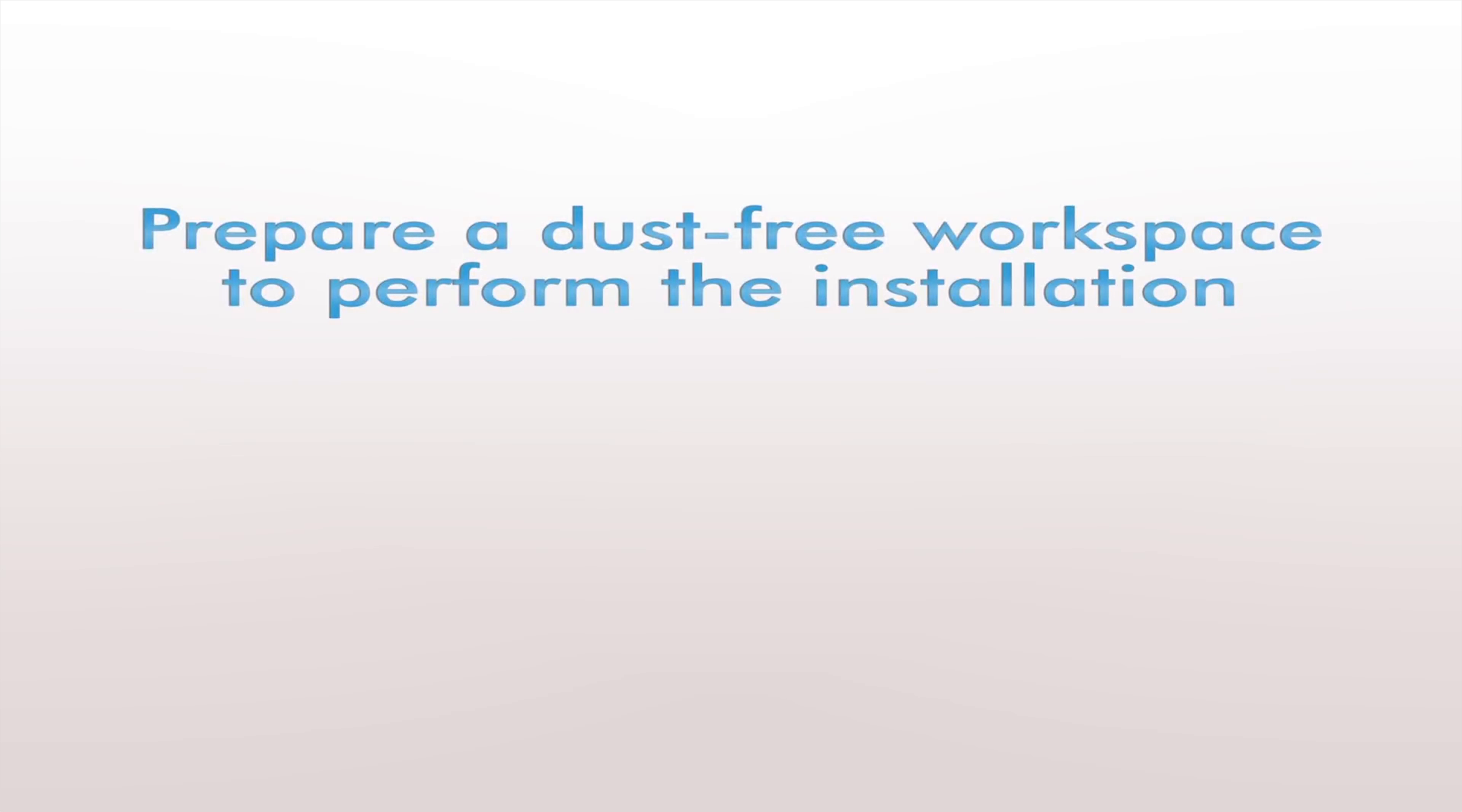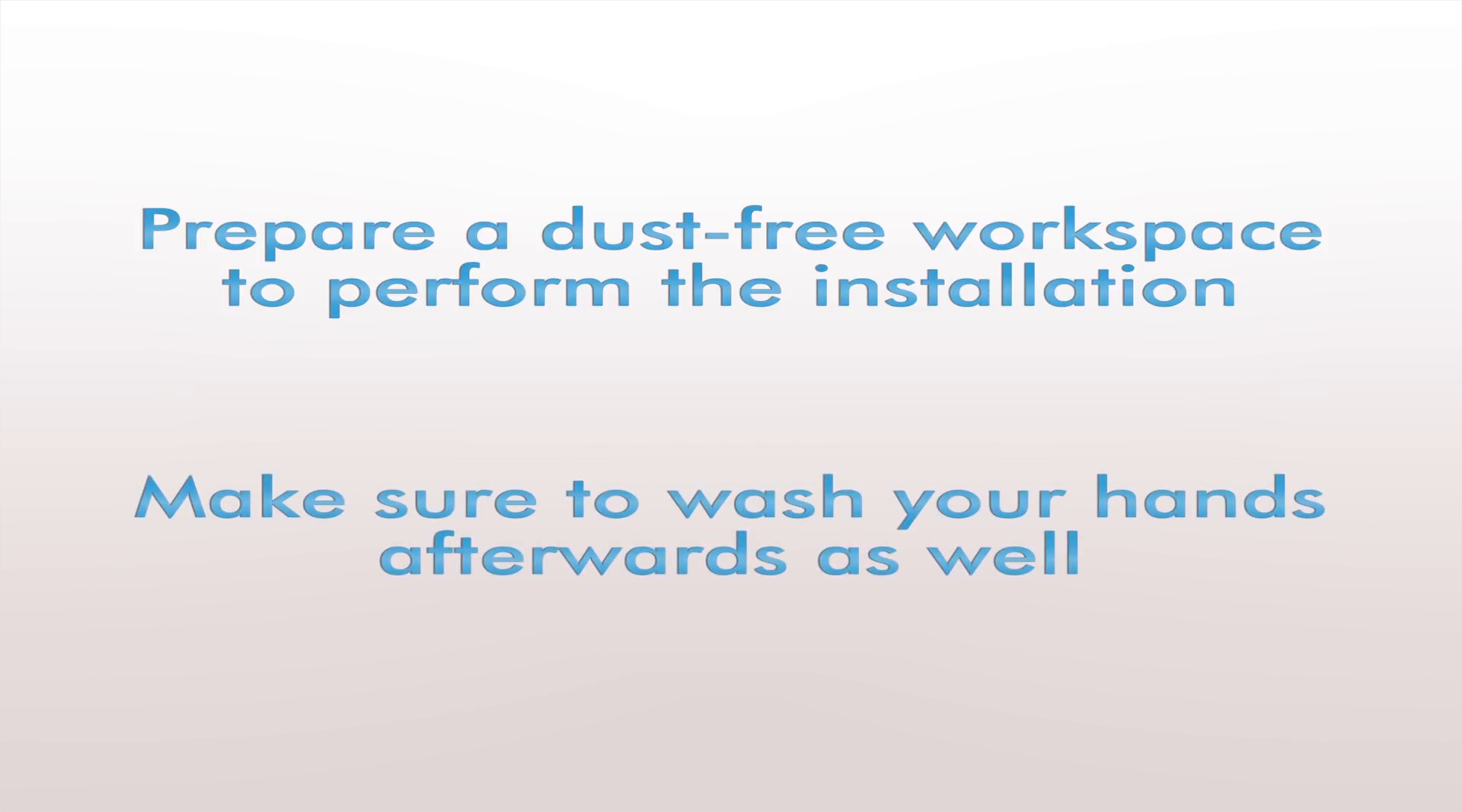First we're going to prepare a dust-free workspace to perform the installation. Having a messy workspace can ruin an otherwise clean installation. Make sure to wash your hands afterwards as well.